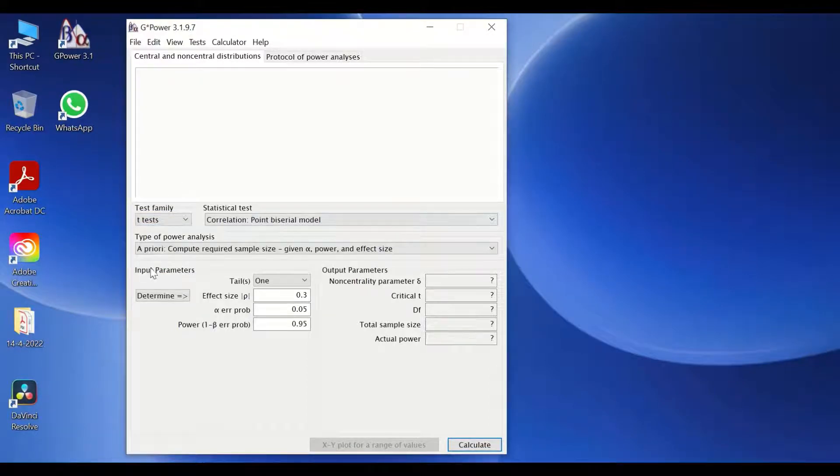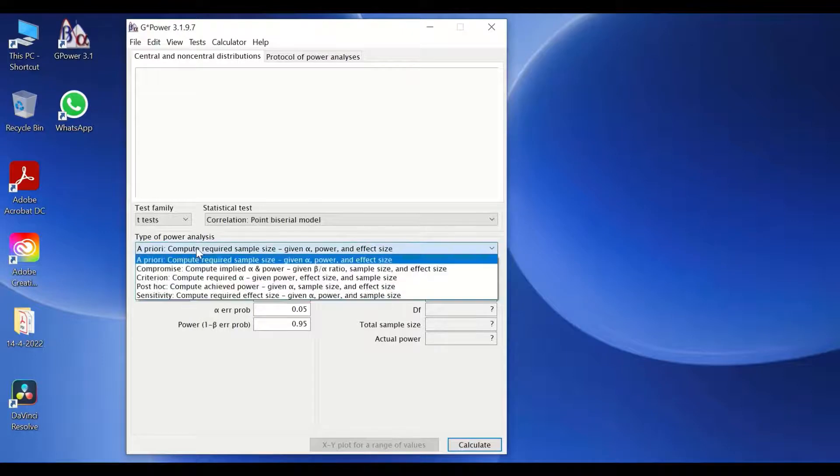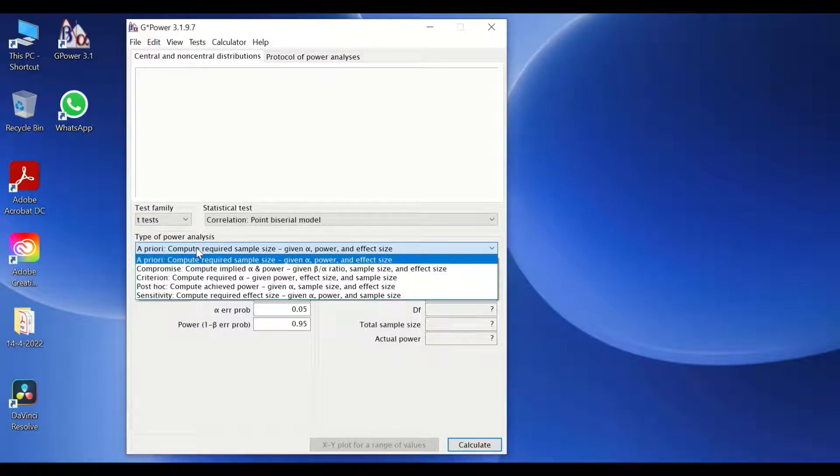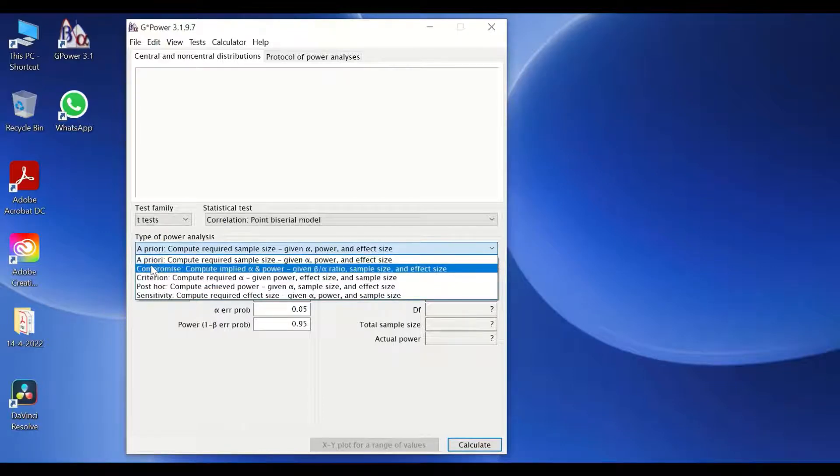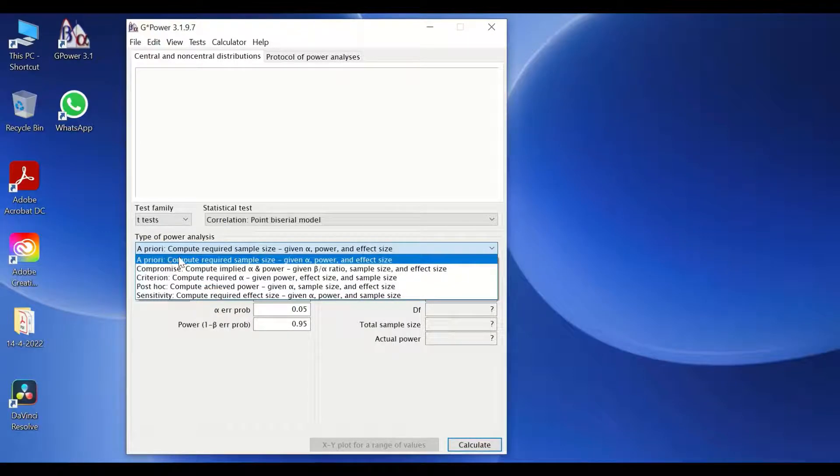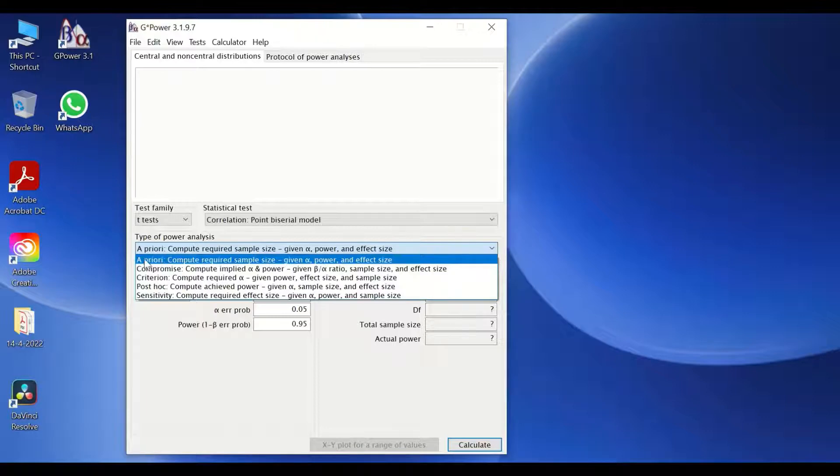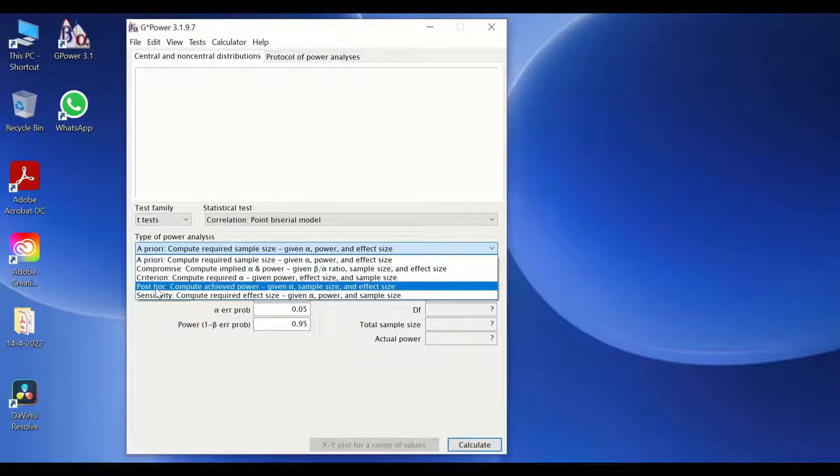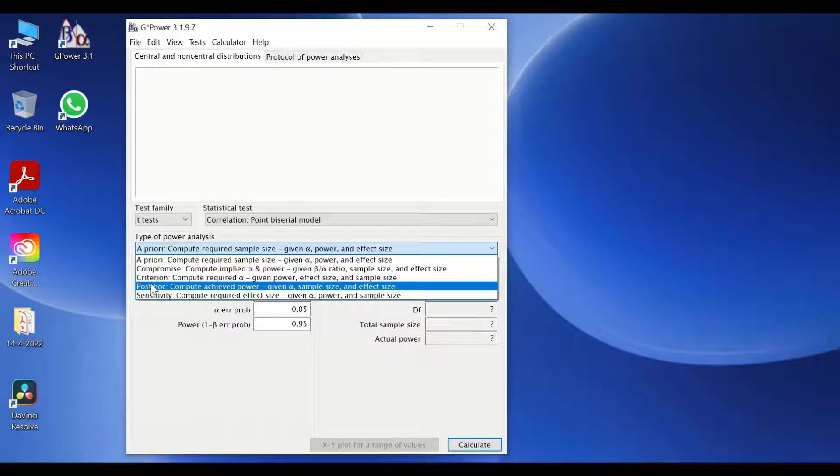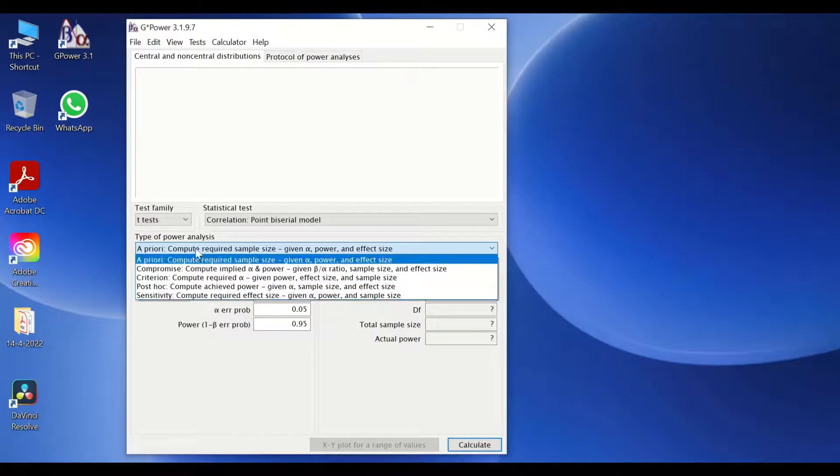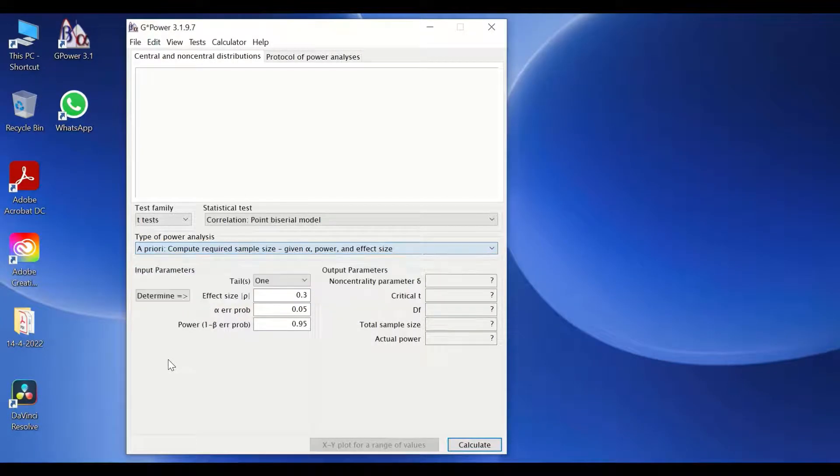There is also a type of power analysis. There are options here to choose from. For the one to calculate the sample size prior to or before, then the options of a priori could be used. However, for analysis after doing the experiment and obtaining the data and then getting the statistical analysis, then you could use a post hoc. So there are several options to choose from.